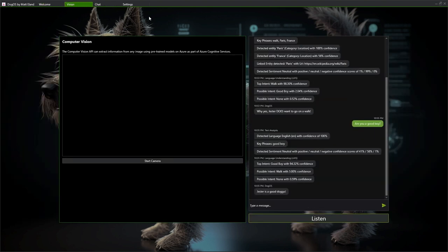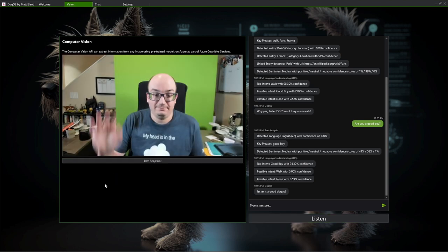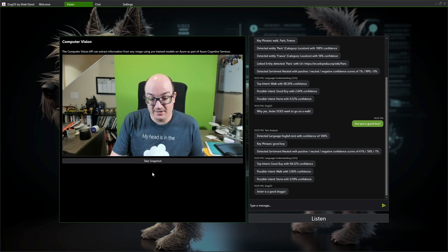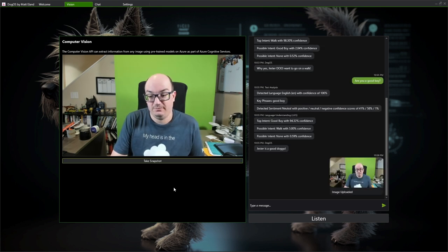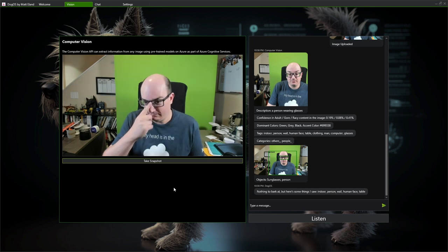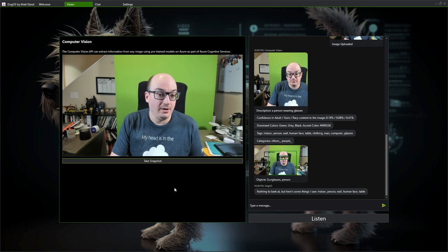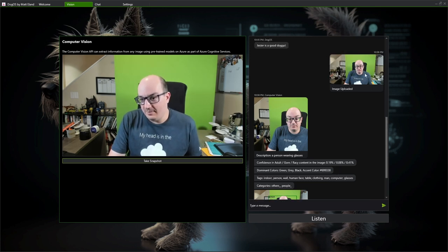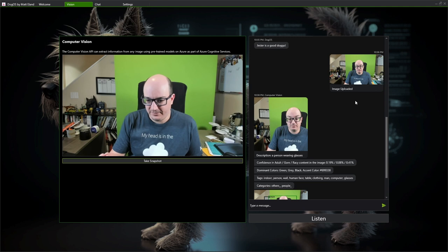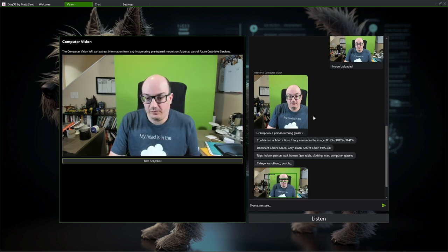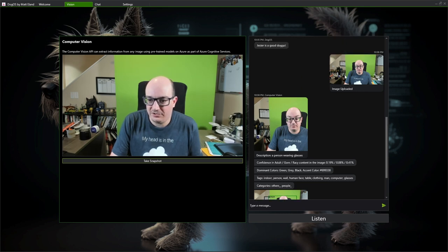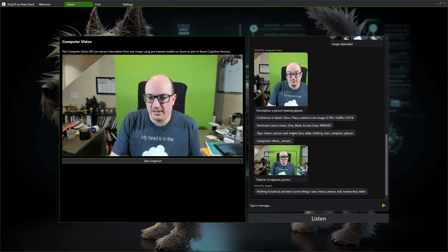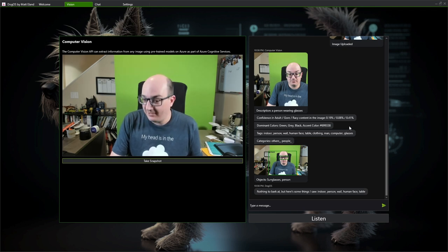Now, the vision APIs are pretty cool. So here I can start my webcam. Hello, Matt. Hello, green screen. And I can choose to take a snapshot. Nothing to bark at, but here's some things I saw: indoor, person, wall, computer, human face. So I took an image from the webcam and I actually saved that to a disk file and then I uploaded it to Azure. And Azure did a number of things for me. It generated a smart thumbnail for it. So let's see, the full image is a little wider. It said this is the most interesting area of your image, I'm going to crop to it. It was also able to detect if there was any adult, gore, or racy content in there. Thank God, it looks like I'm safe.